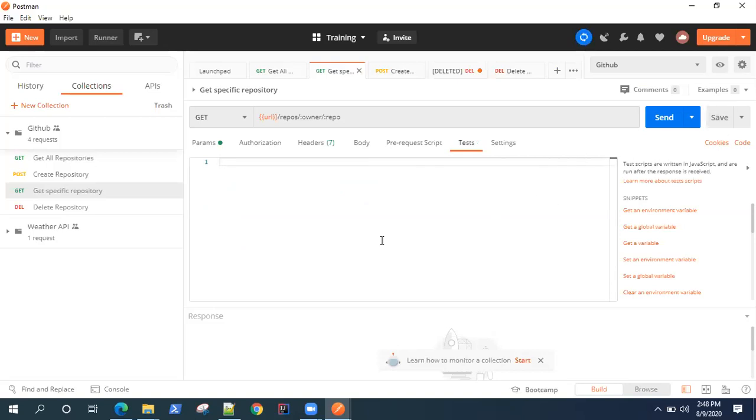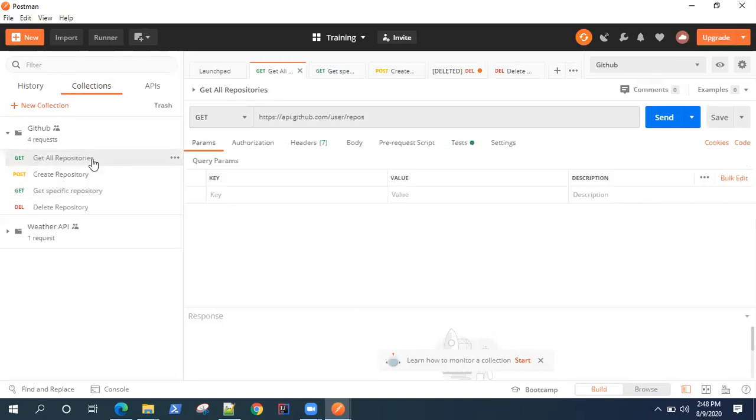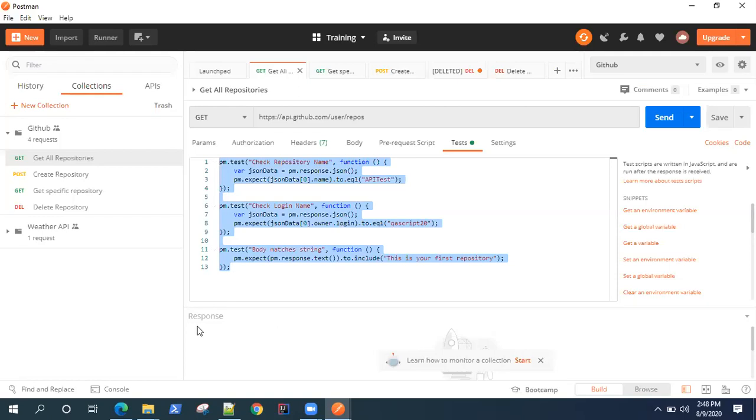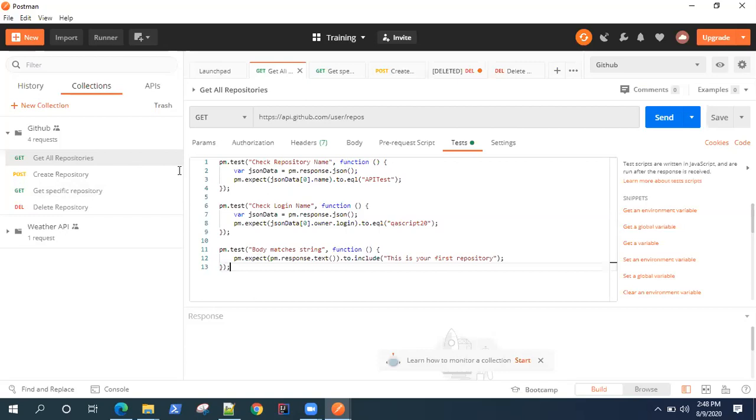Even though my get request has no test, you will see in the runner it will still run all the common tests. These are specific tests for our response body, so these will remain. But apart from this, there will be some other tests which will be running for get all repositories.